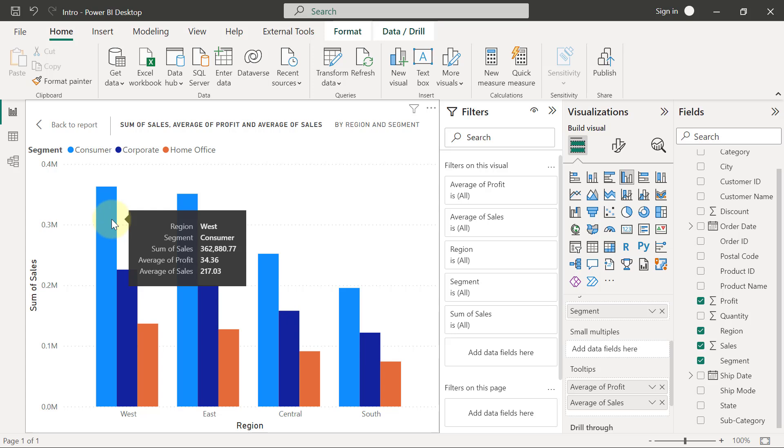When I check now, I can see information for my region, my segment, the sum of sales, the average of profits, and also the average of sales.